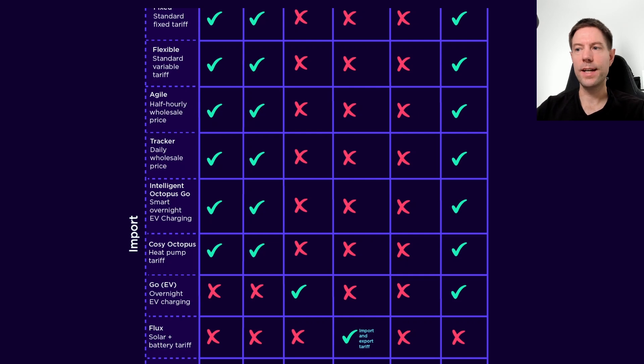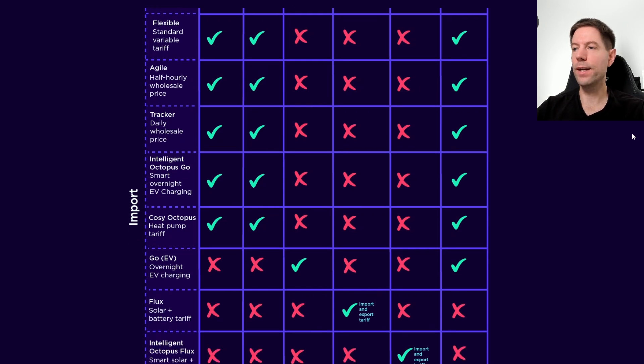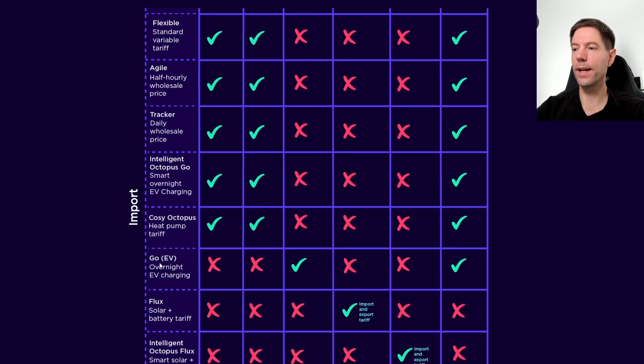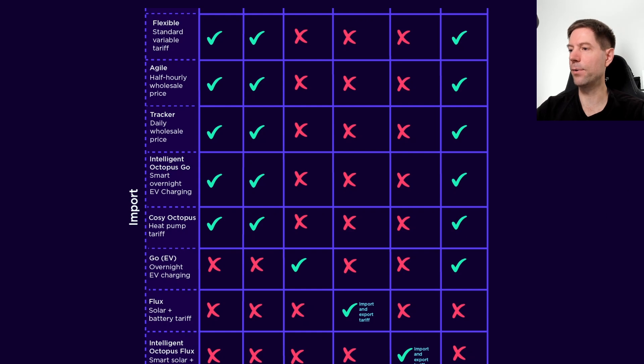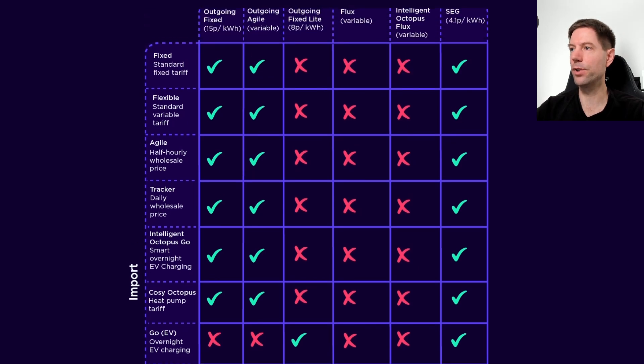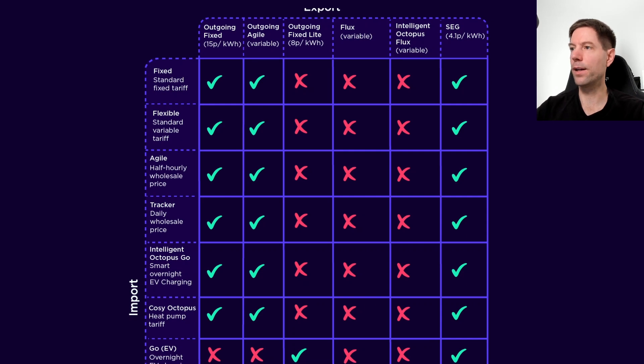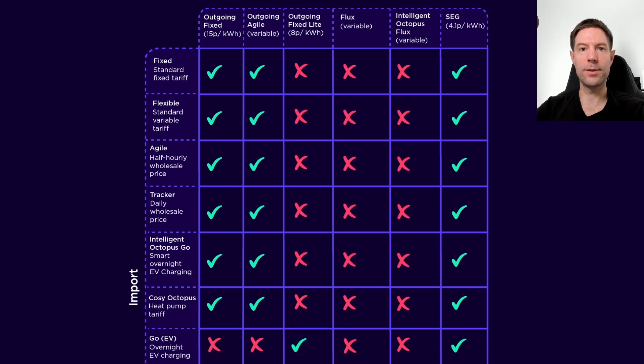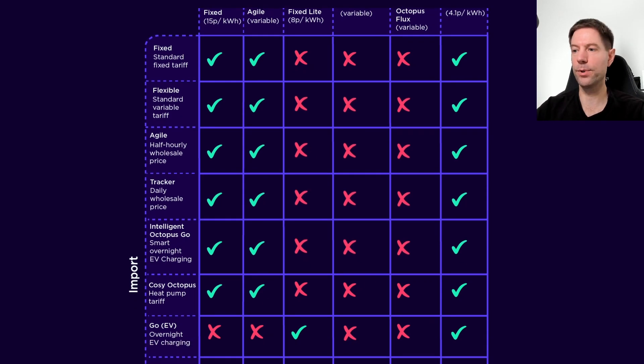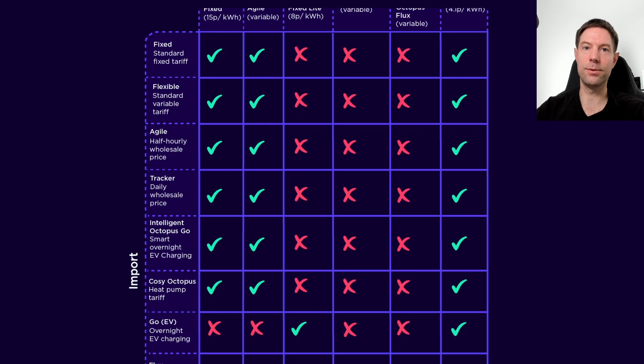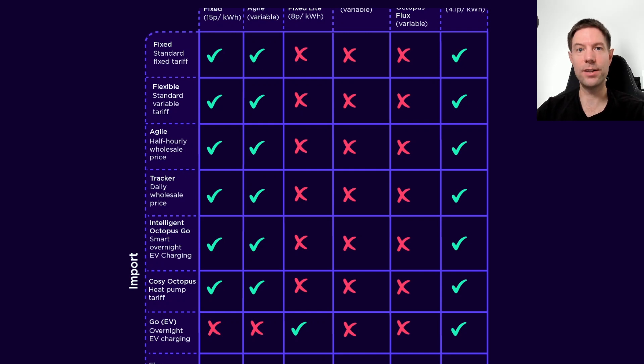But the important thing to consider here is if you're on regular go, you can't get either of those two export rates. You can only get this outgoing light, which is only 8 pence a kilowatt hour, not 15 pence a kilowatt hour. So if you're with regular go, you're not going to be able to make the best use of your export. If you're able to upgrade to intelligent go, then that would definitely be my recommendation.